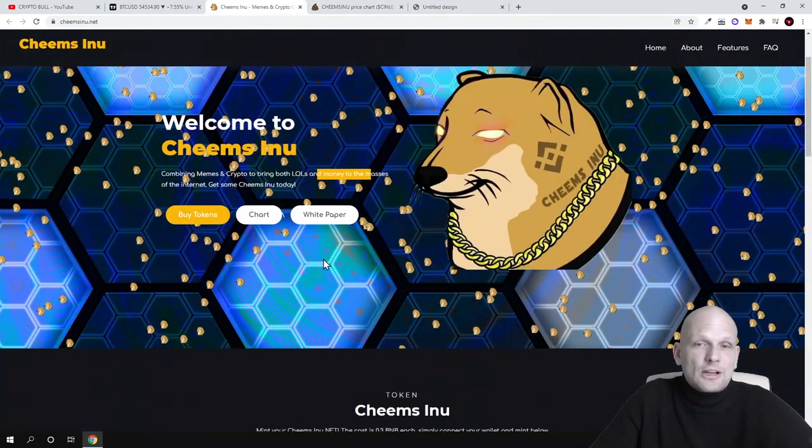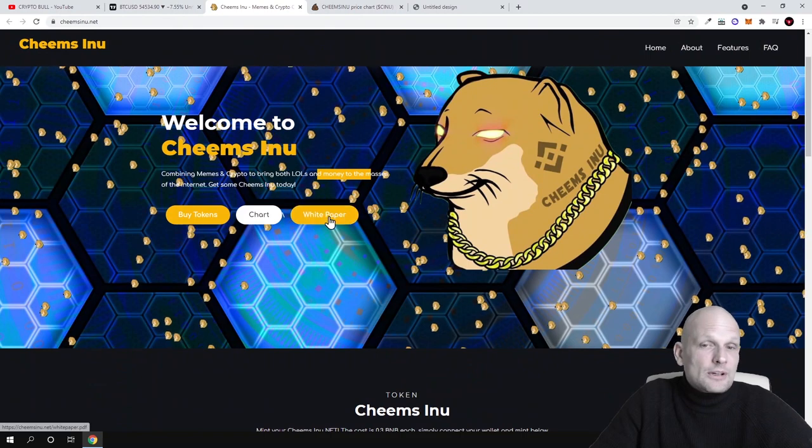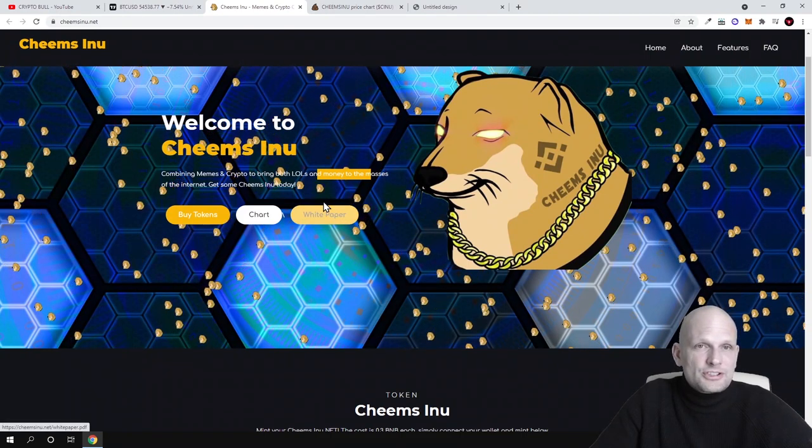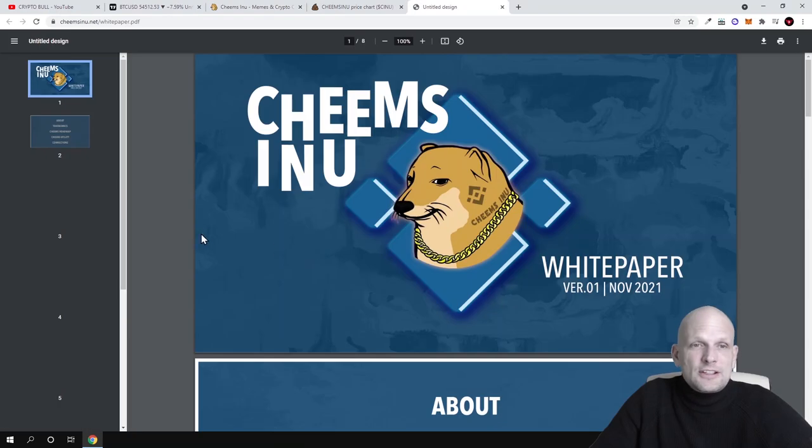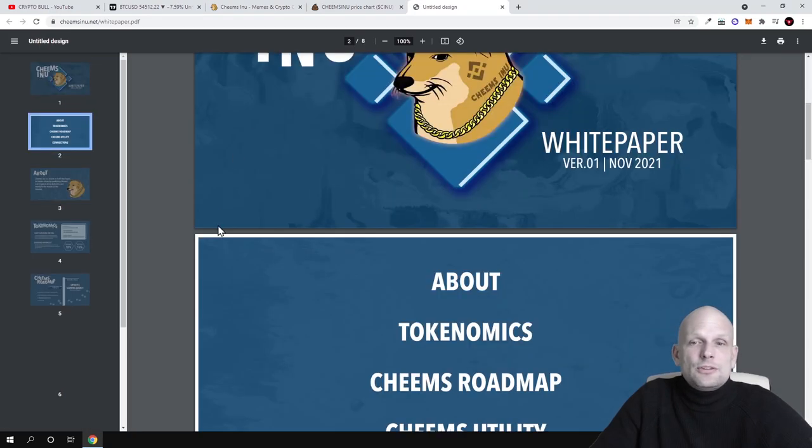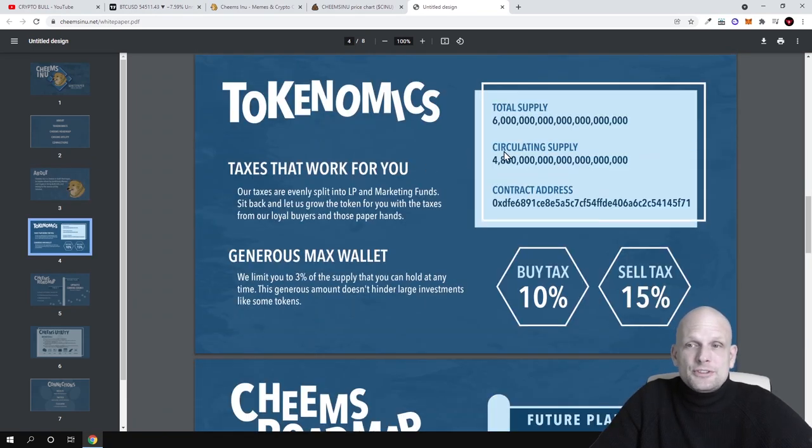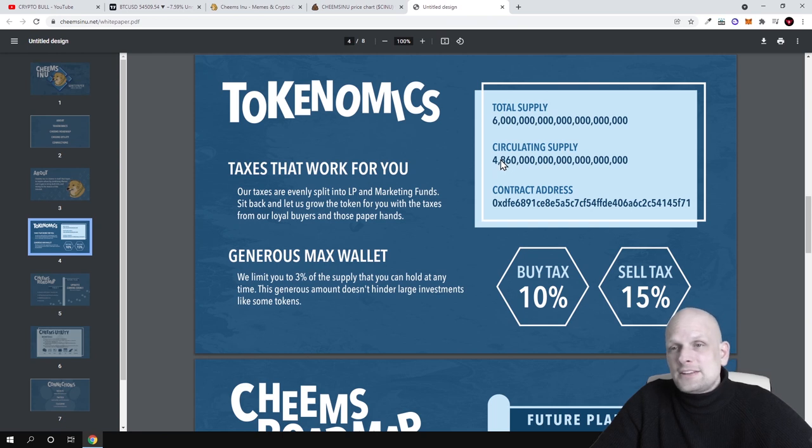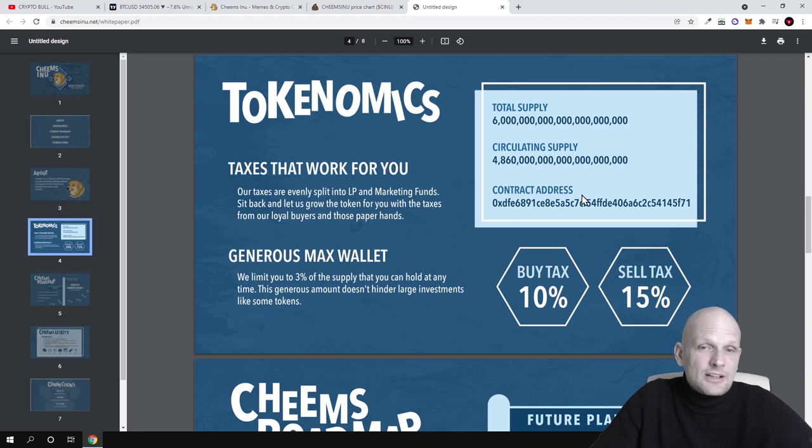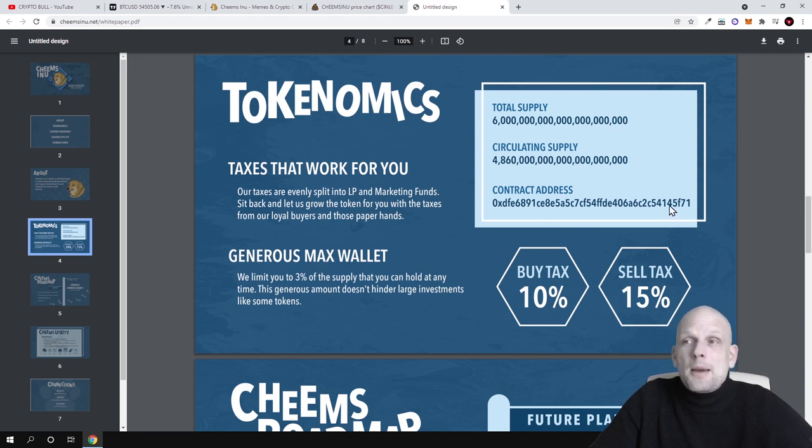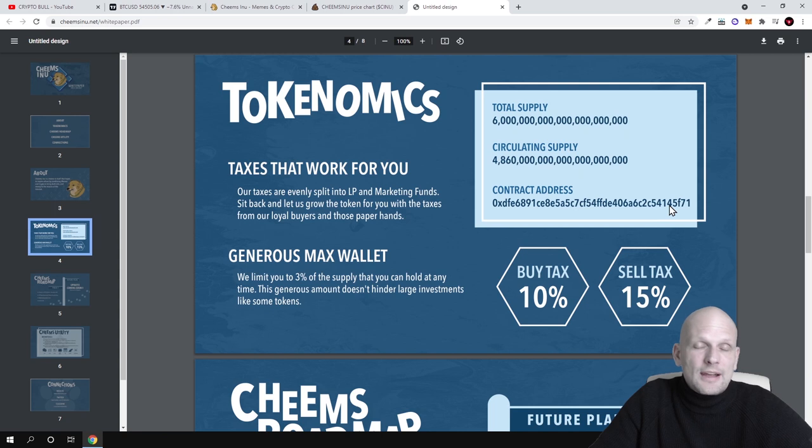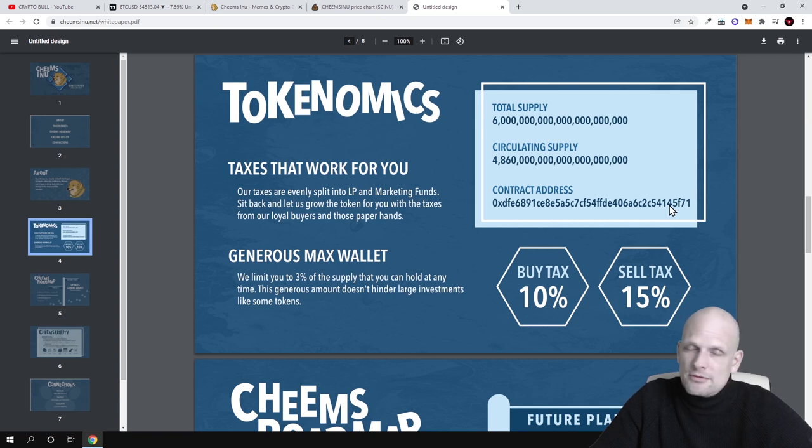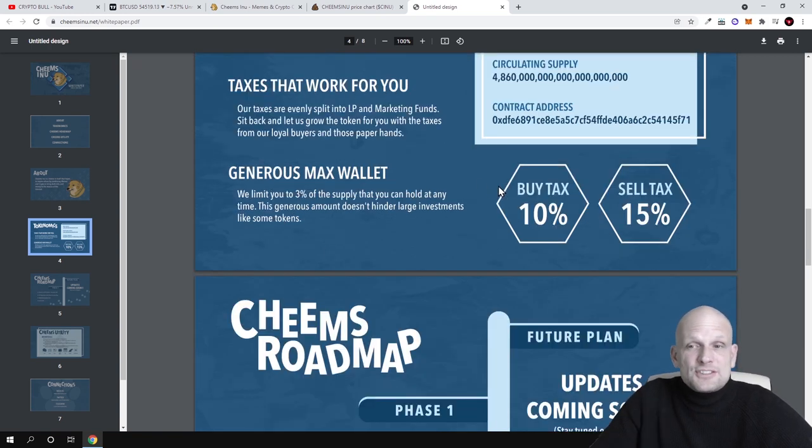I was checking out the white paper. You can come in and check it out for yourself. You can read more about what they're doing and planning to do. As you can see, in circulation there's 4.8—I'm not really sure what the exact number is. Here is the contract address. As you know, you can add it to your MetaMask if you're using Binance Smart Chain or if you've set up your Binance Smart Chain on your MetaMask. I have a video on how you can do that.